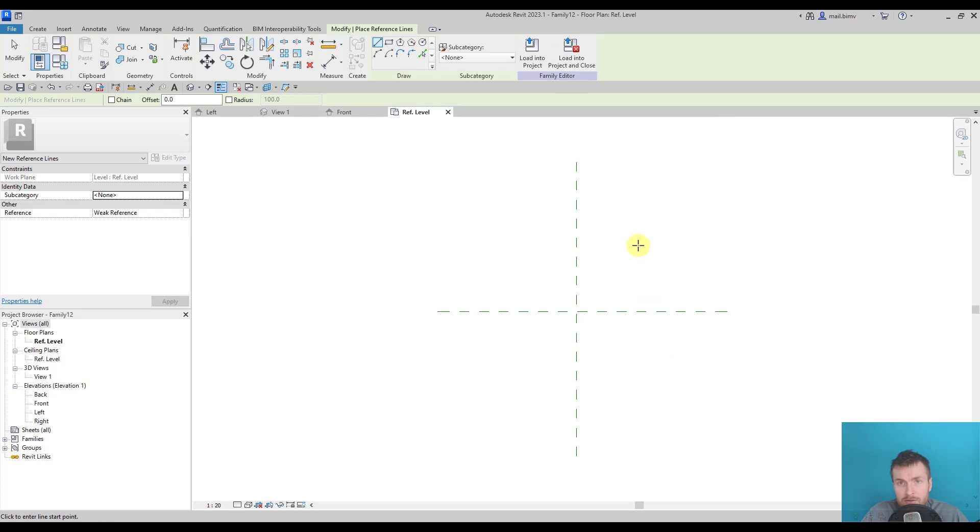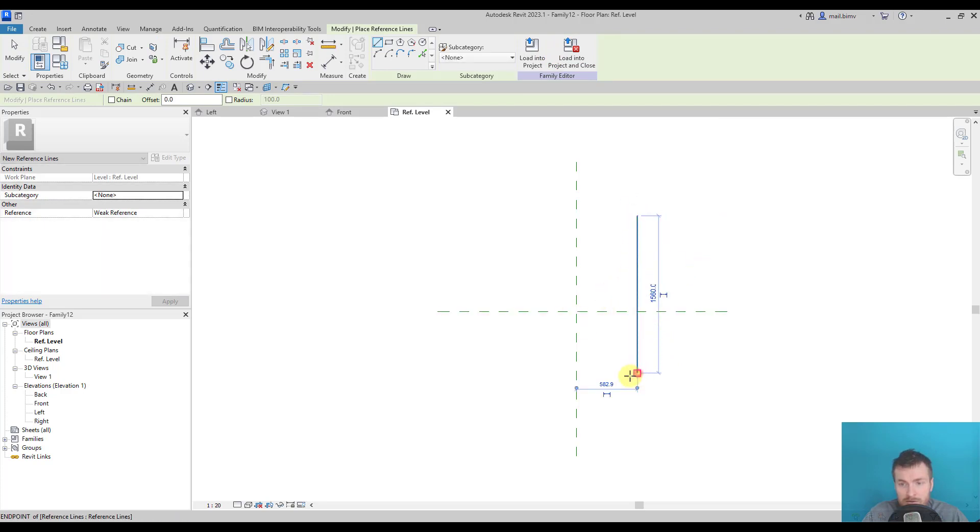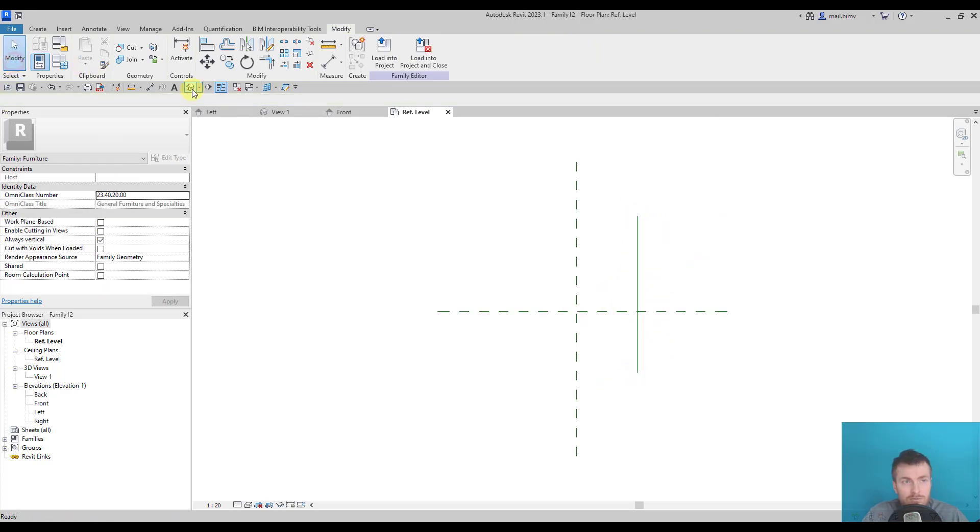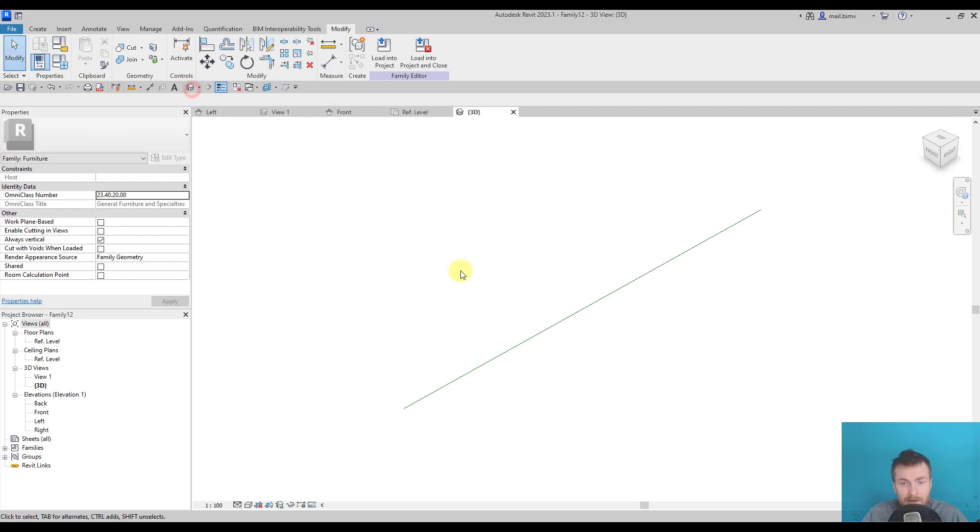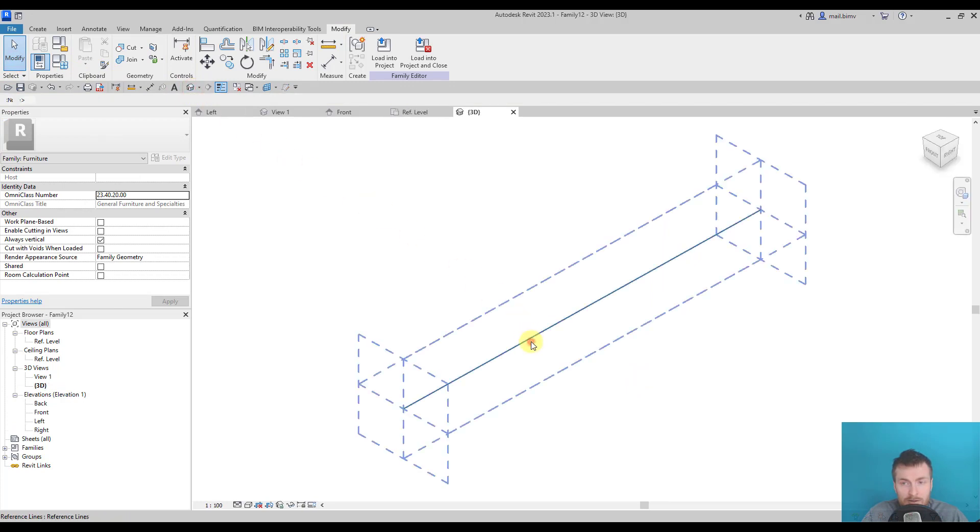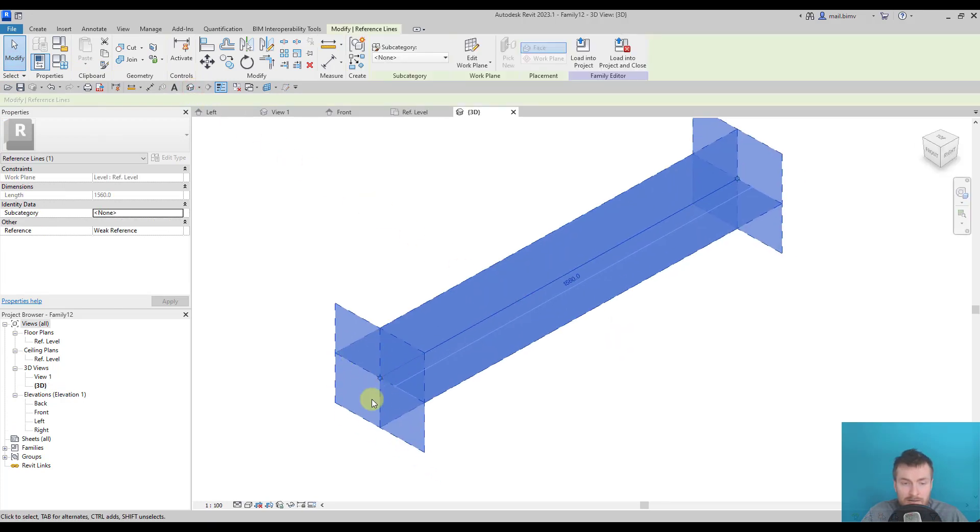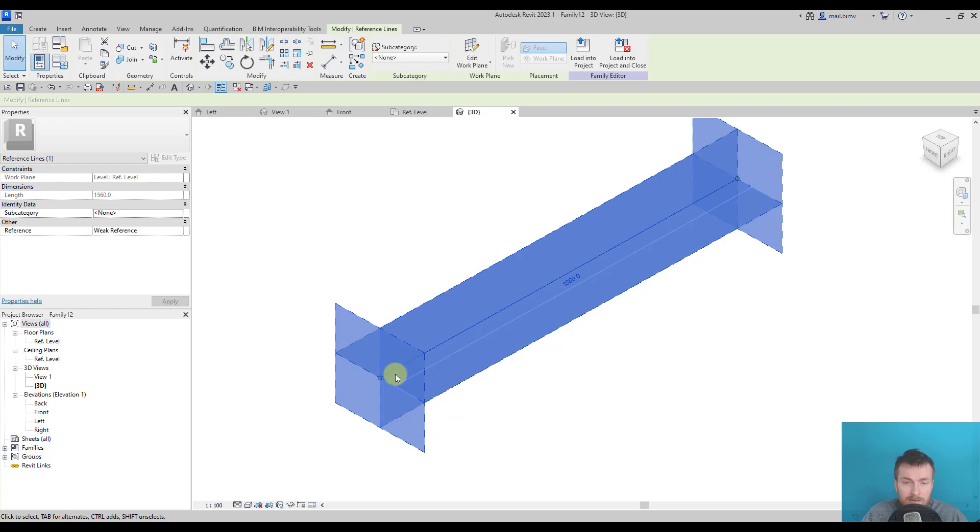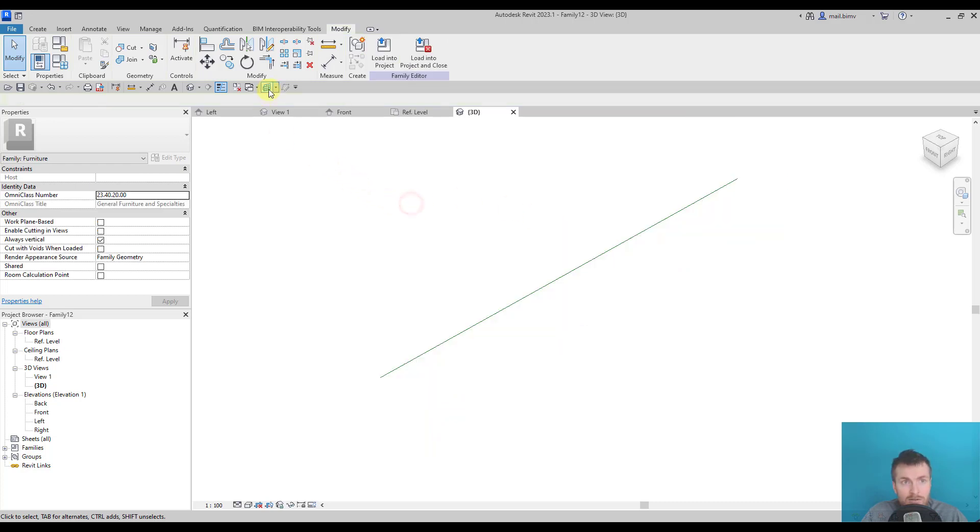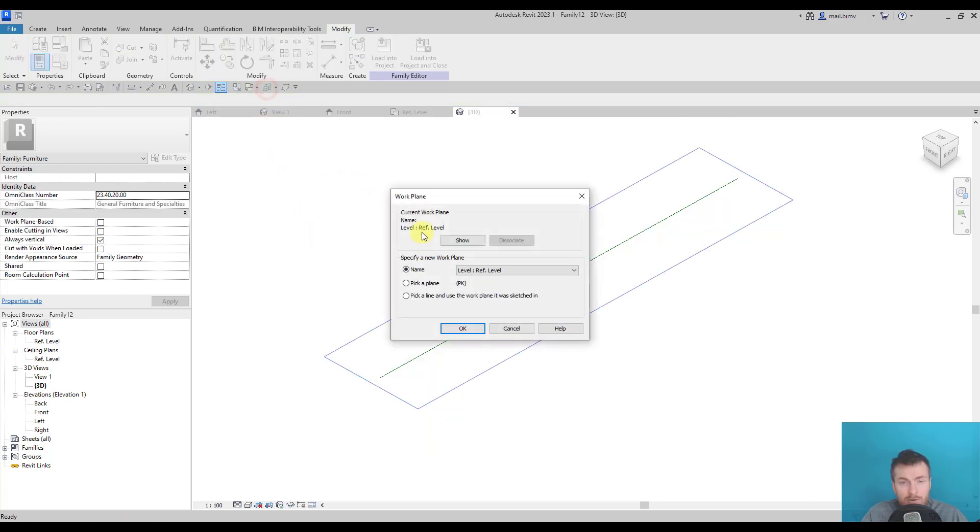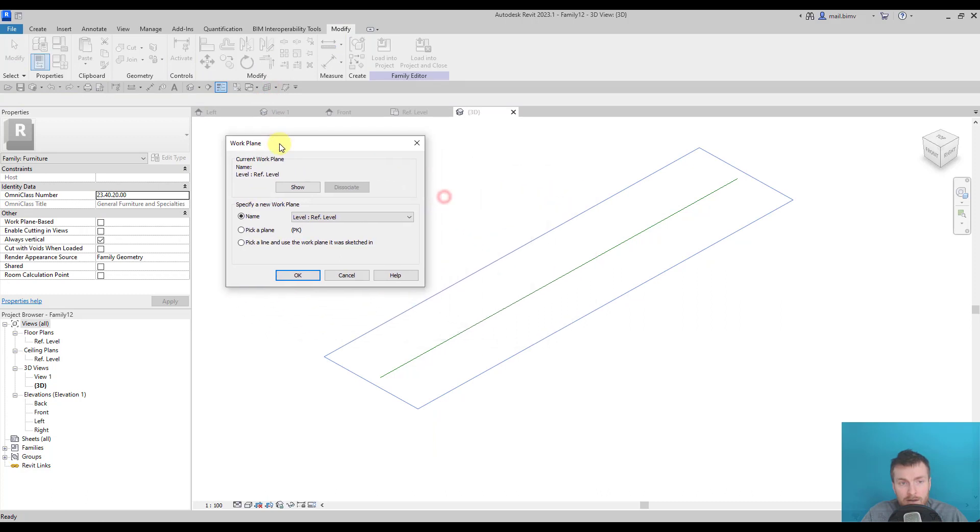But let me explain first what exactly is a reference line. I will draw a sample line and go to the 3D view. When I click on it you can see planes that are inside this line at the beginning, at the end and along it. So when I'm in the set work plane mode, I can select pick a plane option, shortcut PK.